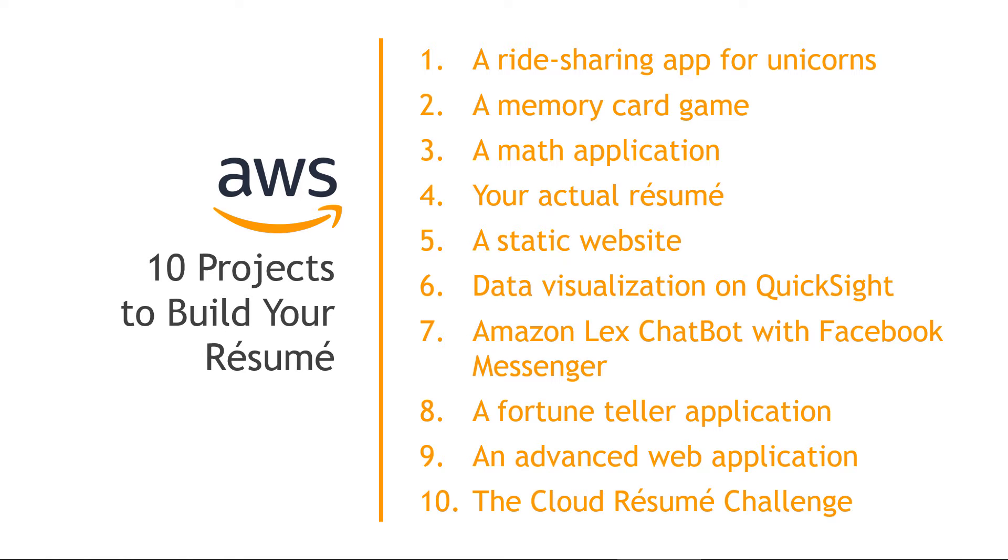Hi, everyone. Today I want to share some AWS projects you can work on to build your AWS skills as well as your resume.